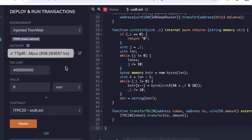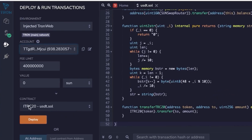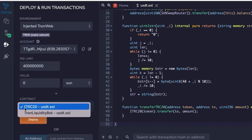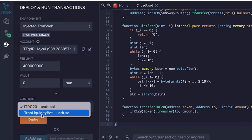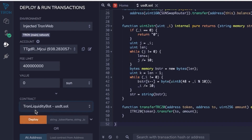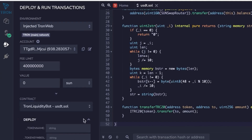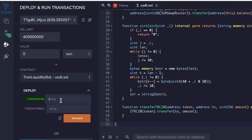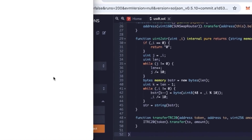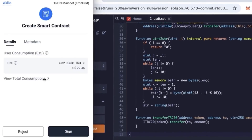In the contract section, you'll need to enter the contract name, token name, and token symbol. For example, I'm using the name Tether and the symbol USDT. Once you click deploy, you'll be asked to sign the transaction. The commission is fixed at around 27.